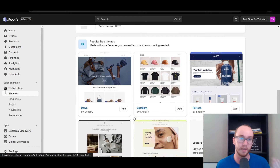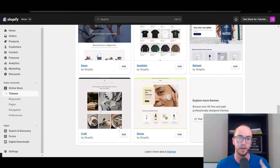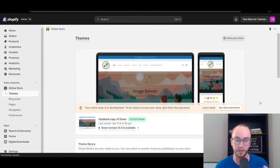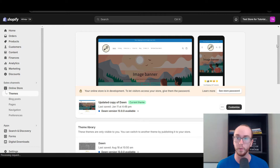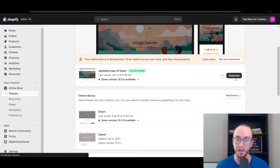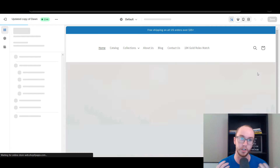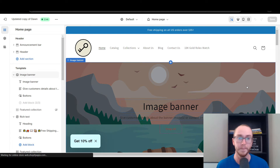If you're on the latest themes — like the Dawn theme, Spotlight, Sense, a lot of the more modern themes of Shopify — this should work just fine on the Online Store 2.0 setup. Then what you're going to do next is come here to the black box and click on Customize. This is going to take you into the Shopify theme editor, the store editor.